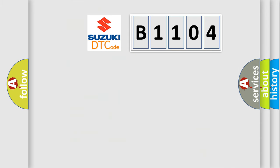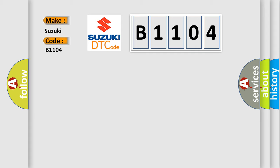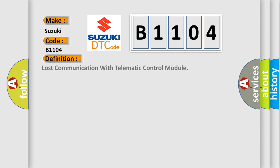So, what does the diagnostic trouble code B1104 interpret specifically? Suzuki Car Manufacturers: the basic definition is loss communication with telematic control module.